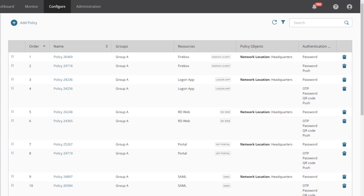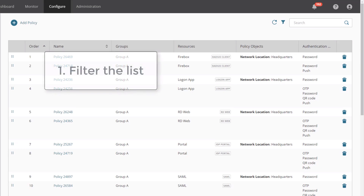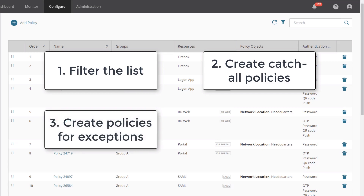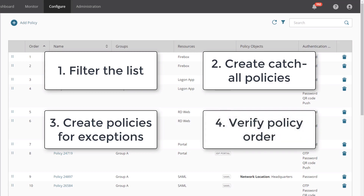When creating new policies, we have the following four recommendations. First, use filters to narrow down your selections and simplify managing the list of policies. Second, create at least one catch-all policy for each of your AuthPoint resources to define the authentication requirements for the majority of users that access those resources. Third, create policies for any exceptions — this includes allowing specific groups to authenticate with only a password, denying access to specific groups, or using network locations to define different access requirements based on where the authentication is coming from. Fourth, reorder your policies to make sure that the exceptions are above the catch-all policies, and remove the generic policies that were created for you as you replace them.